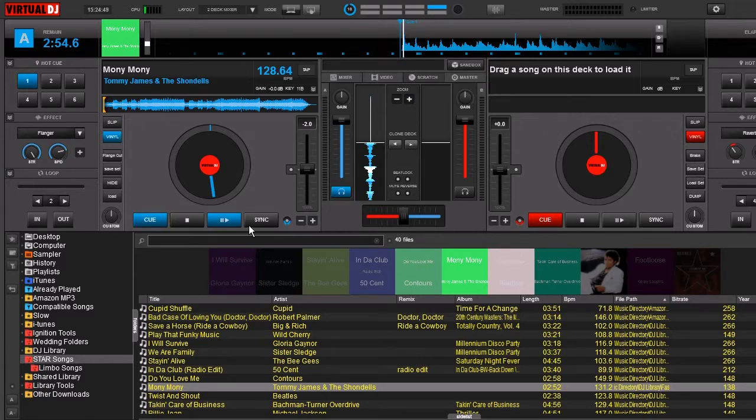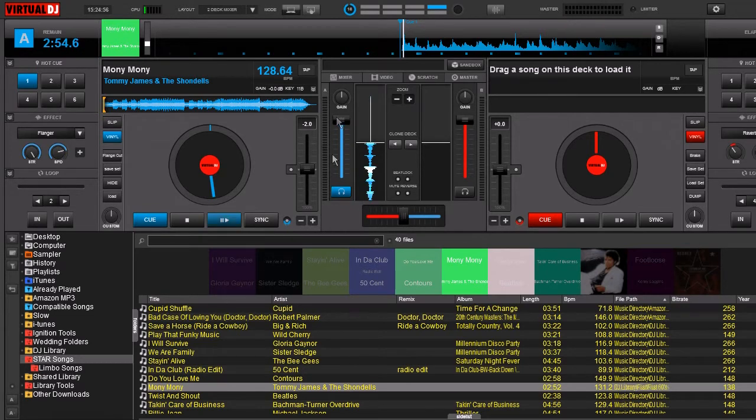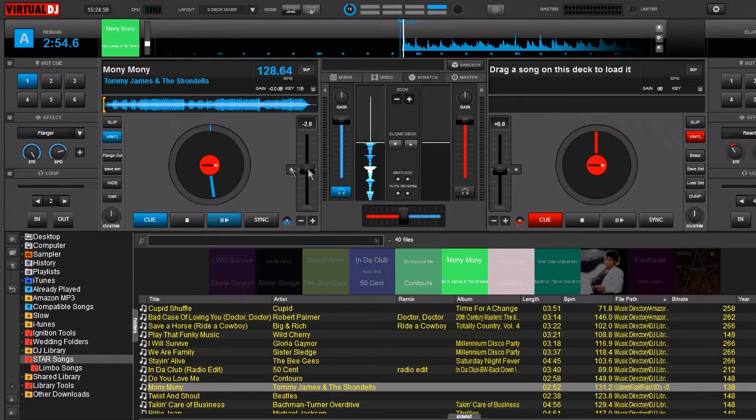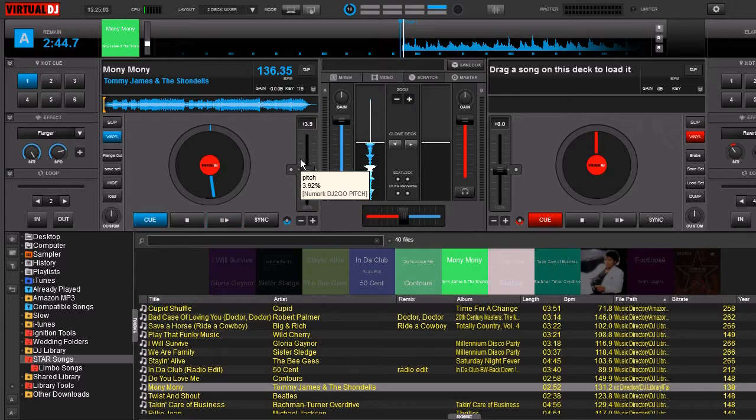The reason is because the channel fader, the volume fader, when you put it up the volume goes up. But to make the track speed up you actually have to pull this down. So we wanted to know if it was possible to switch that around so that way when you push it upwards the speed goes up instead of down.